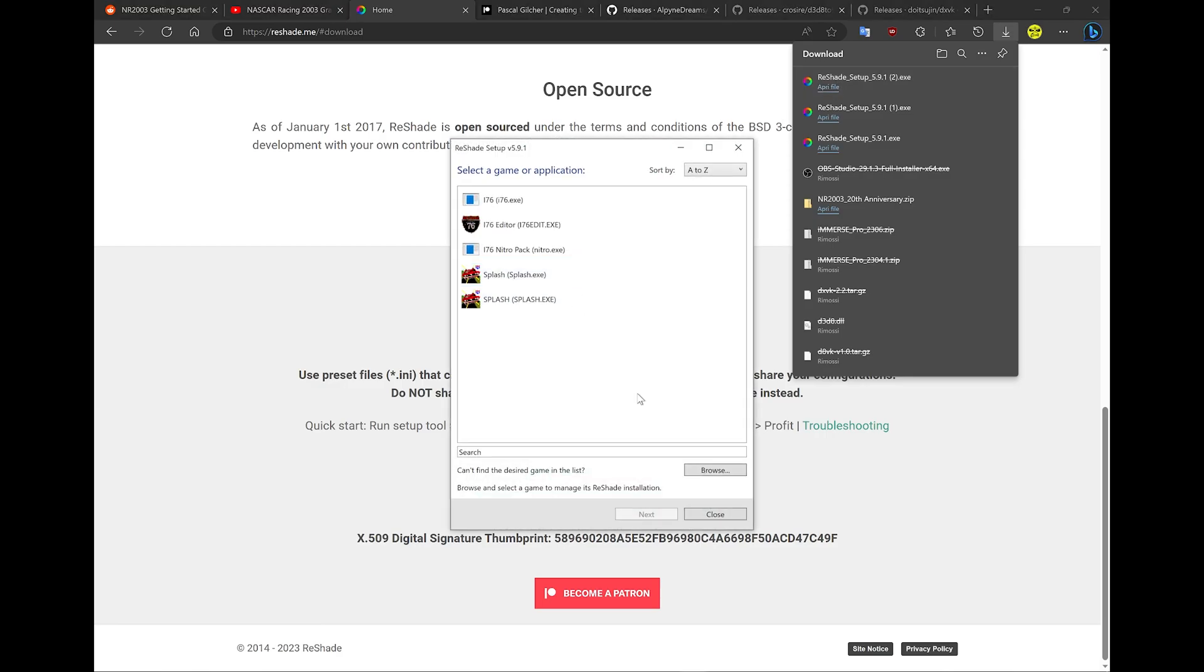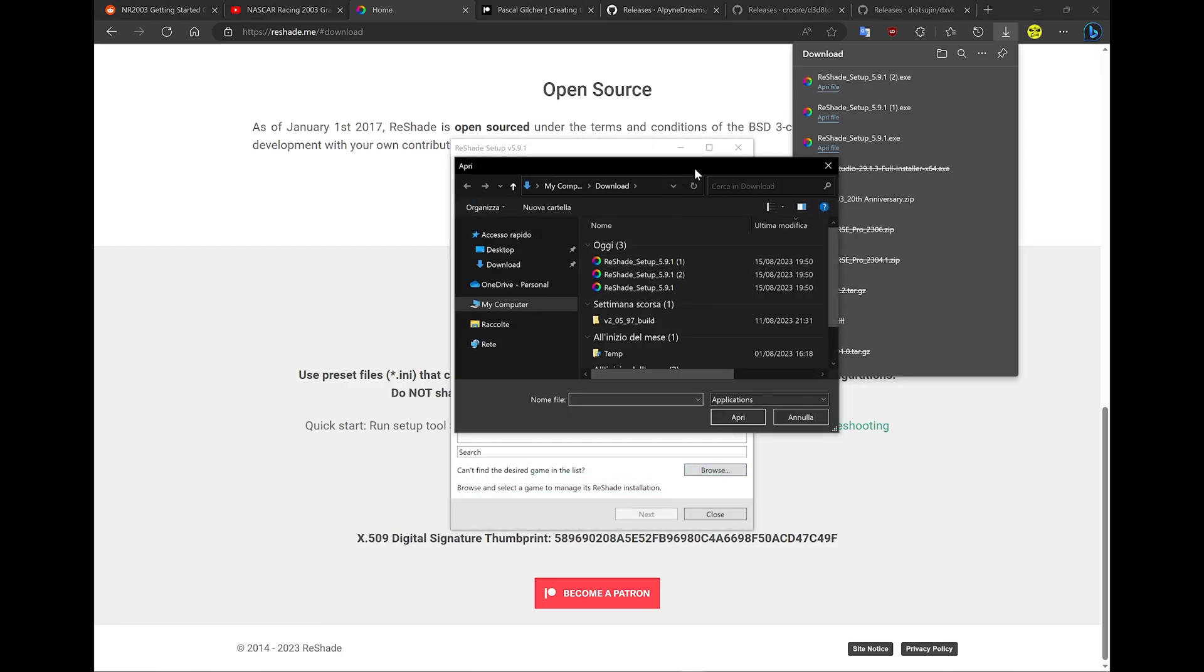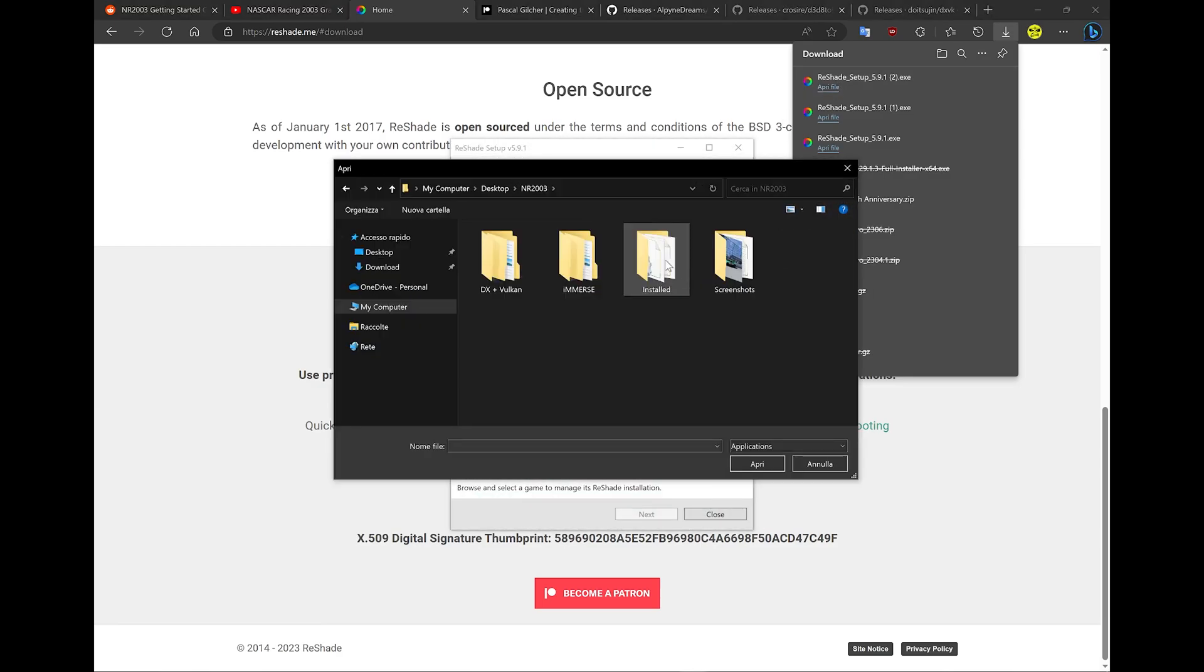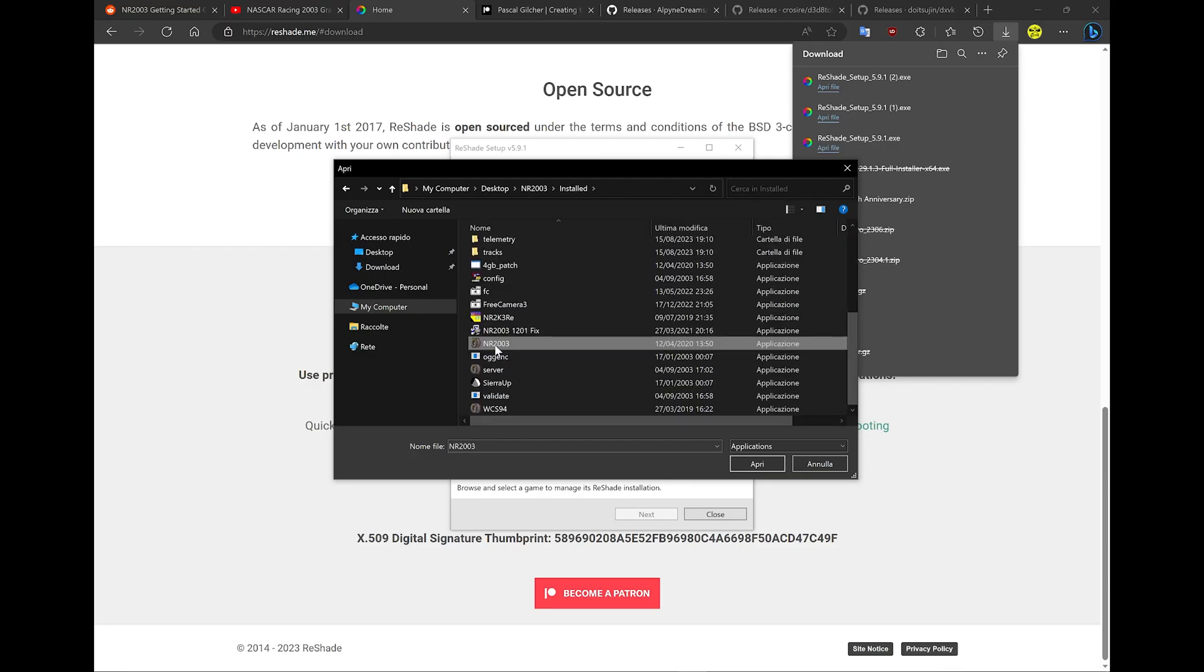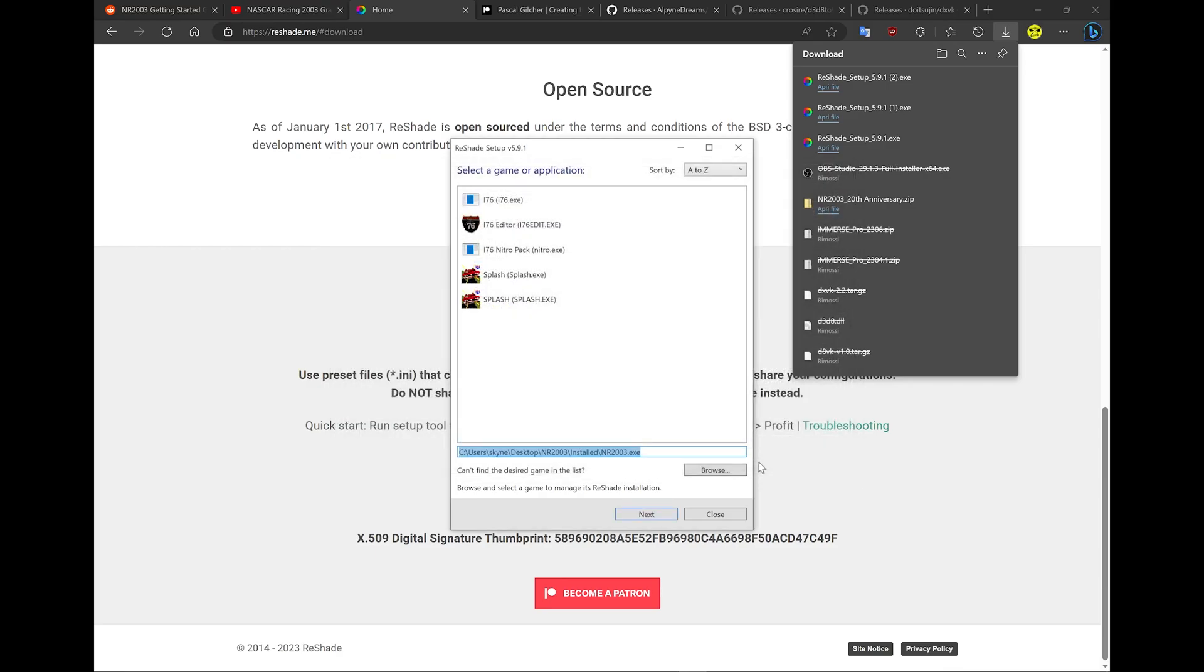Here you have to give ReShade the path of your NASCAR Racing installation folder. Alright, go to next.